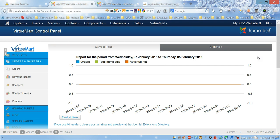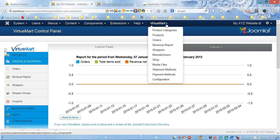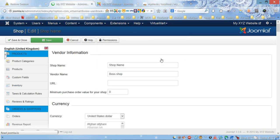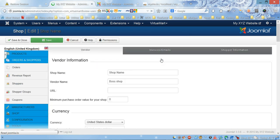First thing we're going to do is create a vendor. In order to do this, we need to go into VirtueMart, click there, and then choose the Shop link.